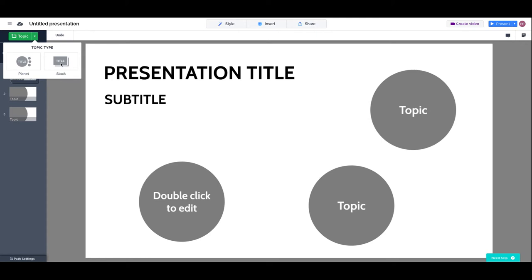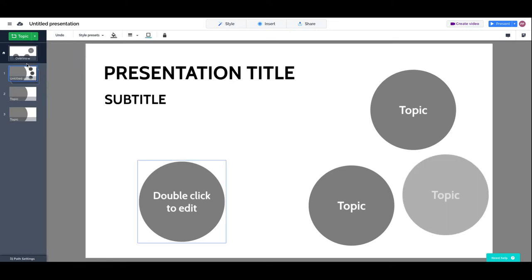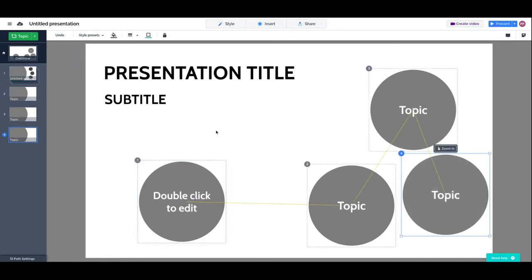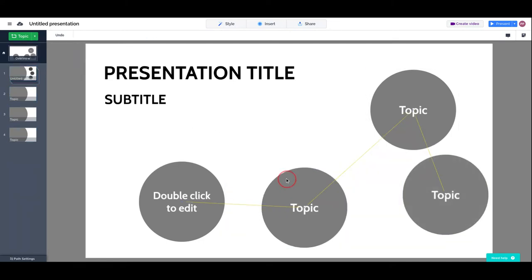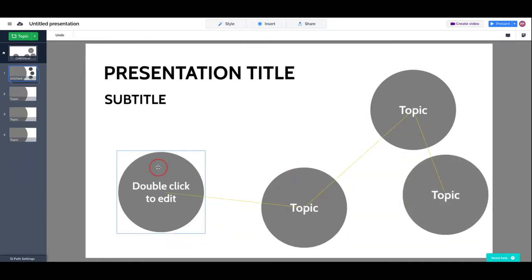Please refer back to the planet and stacks lesson in the introductory part of the course to understand the difference between a planet and a stack topic. For now, we're going to only use planet topics, and we will have one lesson further on specific on stacks. Let's start by creating a few topics.